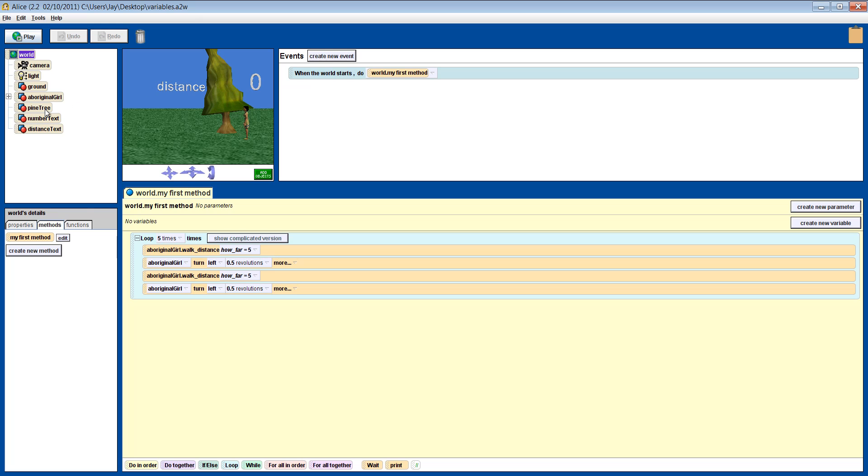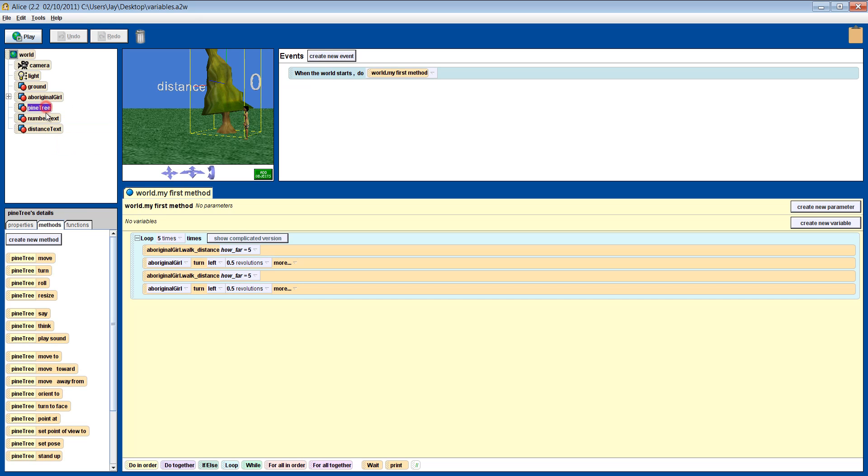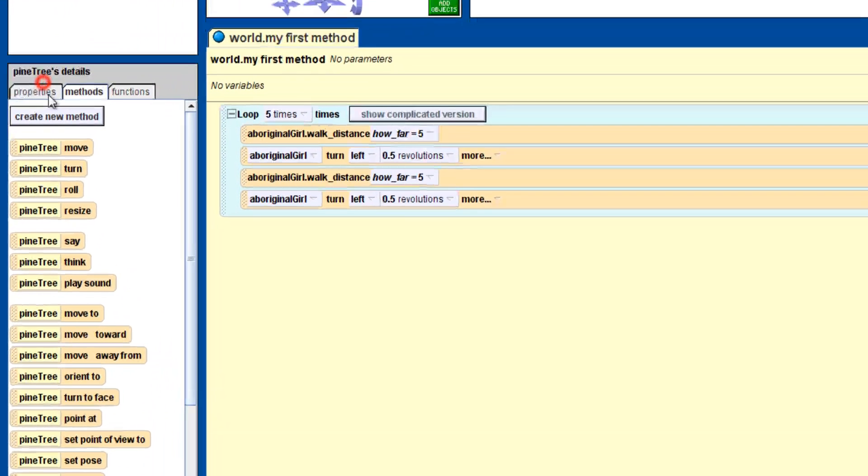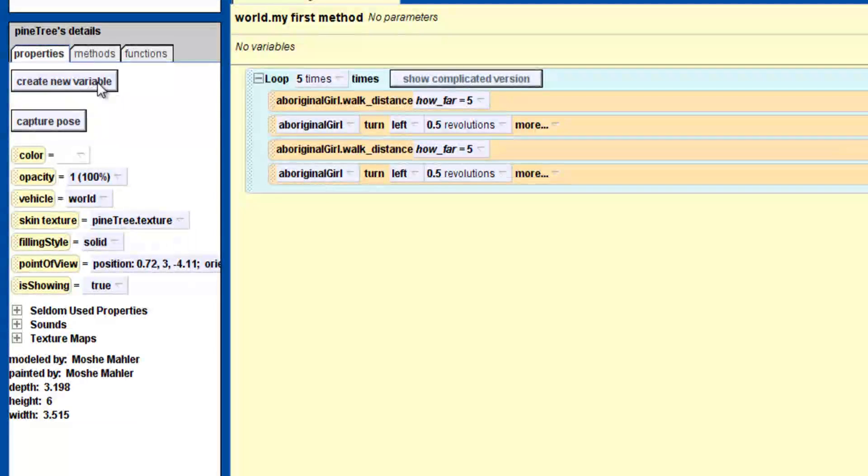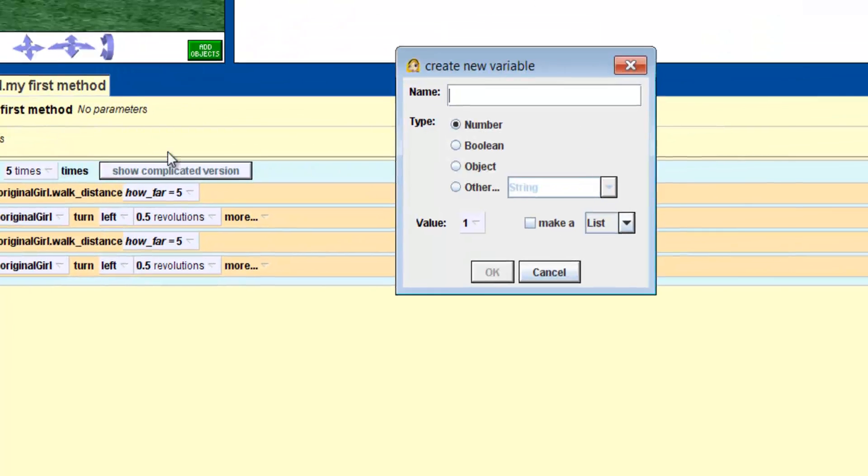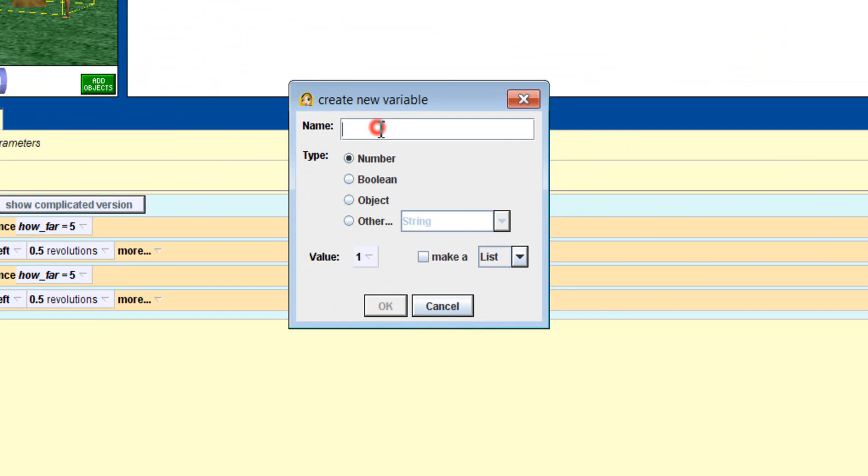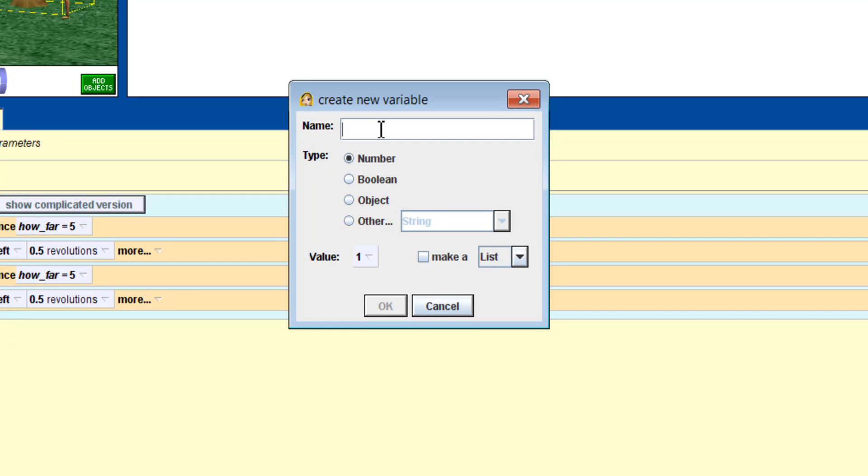Let's make a variable. Select pine tree from the object window and in the properties tab, press the create new variable button. This should look familiar as it looks the same as the one for a parameter because a variable has similar properties to a parameter. It has to be a number, a string and so on and it needs a name. Let's call this one distance from girl.